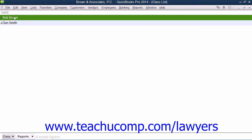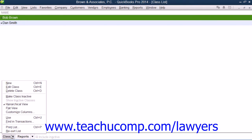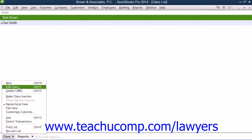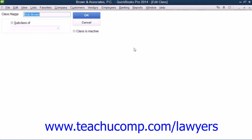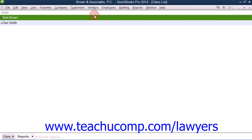To edit a class that is shown, select the class to change within the Class List window, then click the Class button in the lower left corner of the window, and select the Edit Class command from the pop-up menu that appears. Within the Edit Class window, you can enter a new description for the selected class into the Class Name text box, and then click the OK button to approve your change when finished.